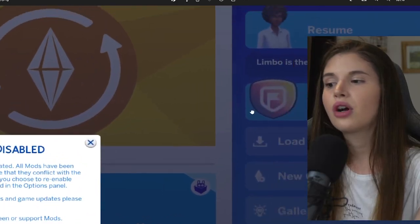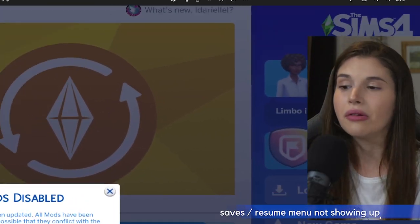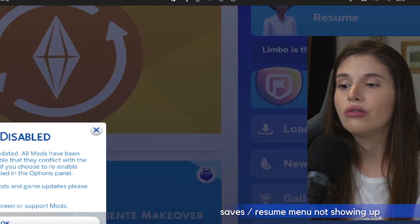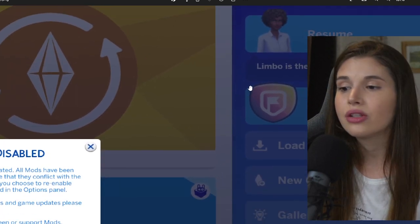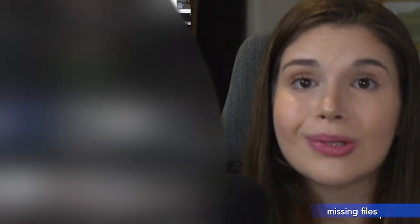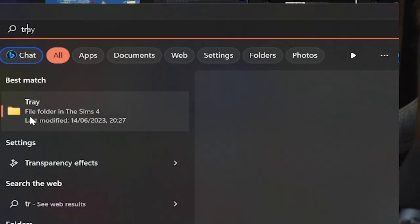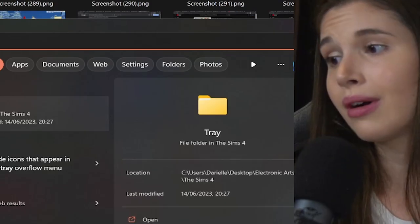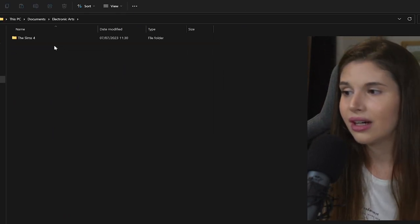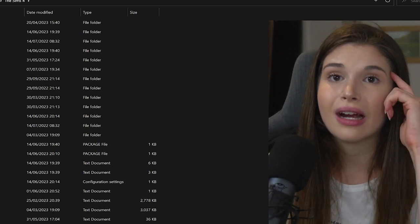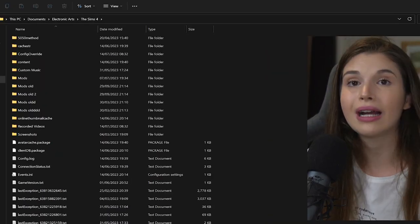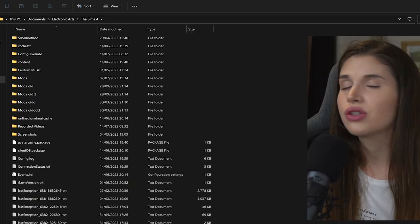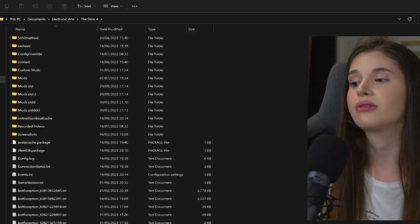If we are talking about this menu right over here, right at startup, not showing up—like if this Load Game or Resume button don't show up and only the New Game shows up—we have some missing files, and those ones are usually the Saves folder as well as the Tray folder. Those ones aren't in our Documents/Electronic Arts/The Sims 4 folder—that's why those are not showing up. You might have accidentally copied and pasted or transferred those two folders somewhere else.